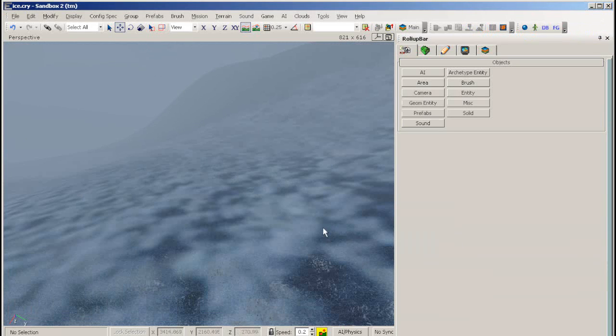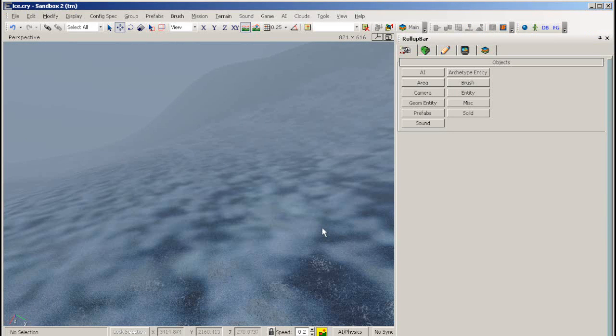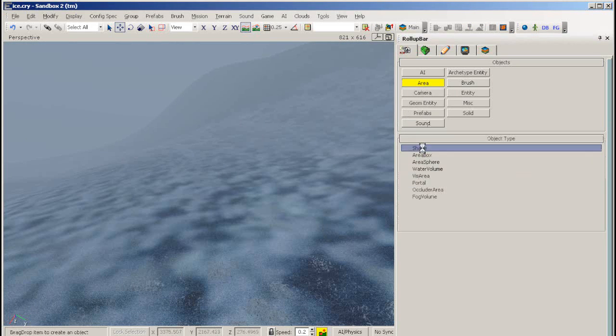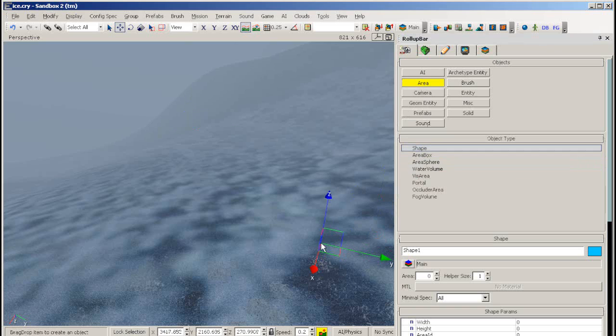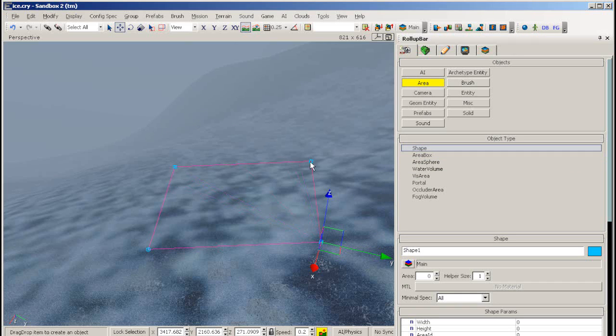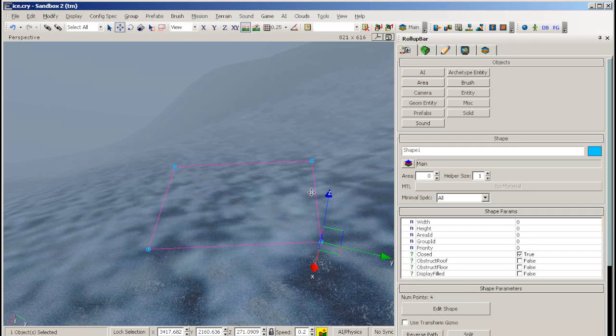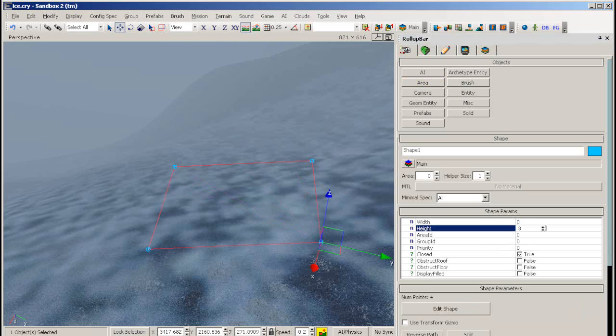To make your level sound cold and snowy, go into area, select shape, and click down an area shape in the area you want your sound. Now give the area a height.